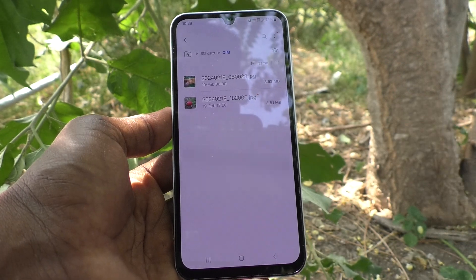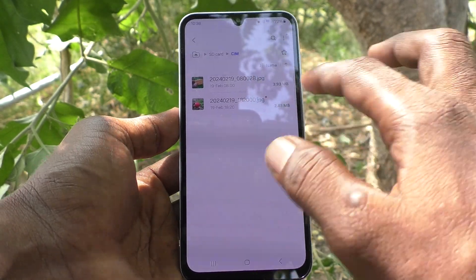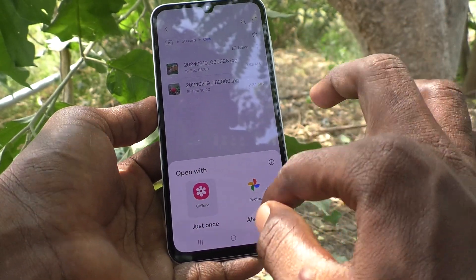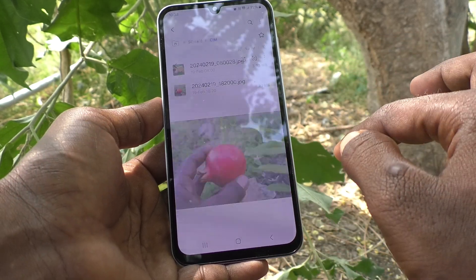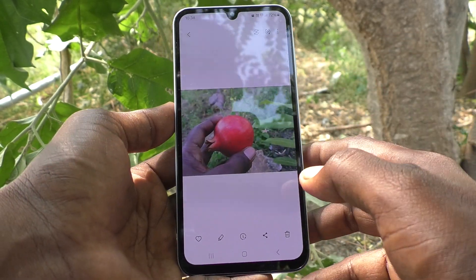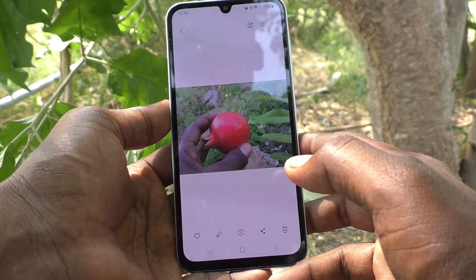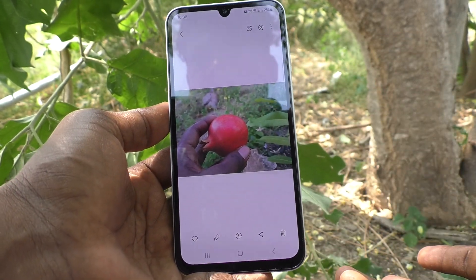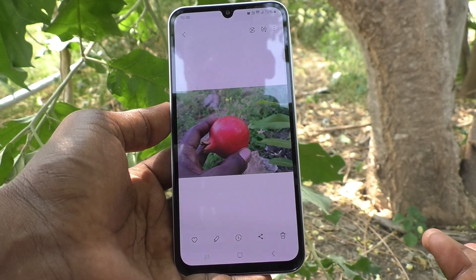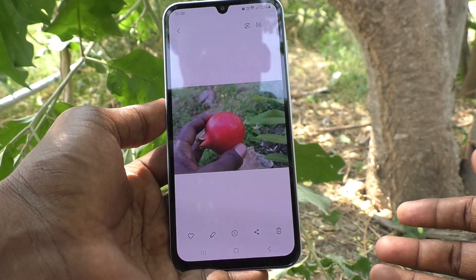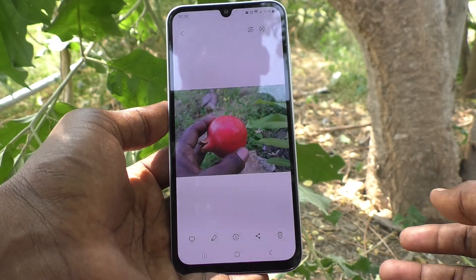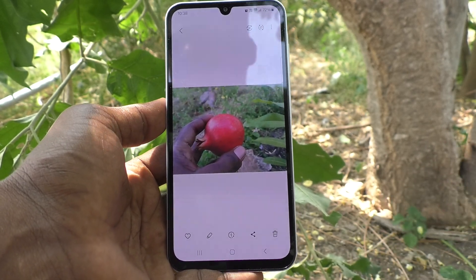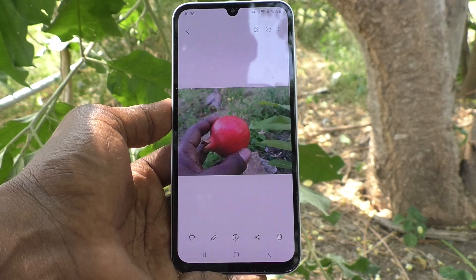So in this way you can easily move any file type from internal storage to SD card in your Samsung Galaxy A15 5G. That's all friends, thanks for watching, bye.